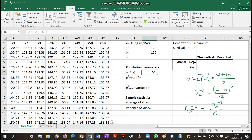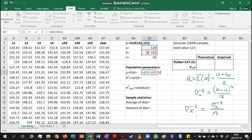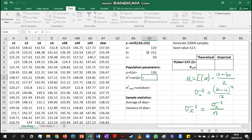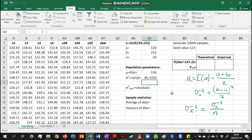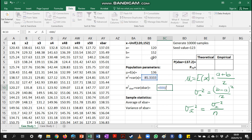Now let's work out our population parameters. The formula for the population mean of a uniform variable is the minimum value plus the maximum value divided by 2. The variance is the maximum value minus the minimum value, squared, divided by 12. To get the variance of x-bar it is just the variance of x divided by the sample size.